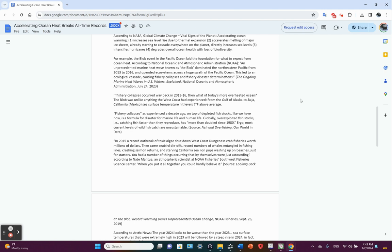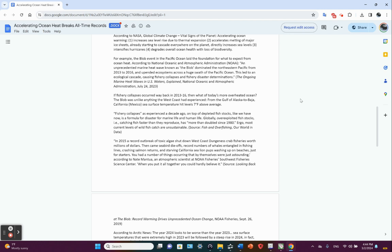If fishery collapses as experienced a decade ago on top of depleted fish stocks like we have now, that's a formula for disaster for marine life and human life. Globally, over-exploited fish stocks, catching fish faster than they can reproduce or what the year class strengths can replenish, has more than doubled since 1980. Ergo, therefore most current levels of wild fish catch are unsustainable.